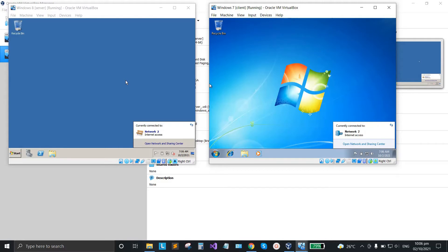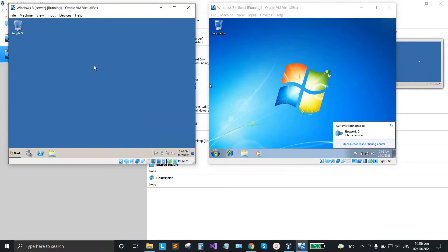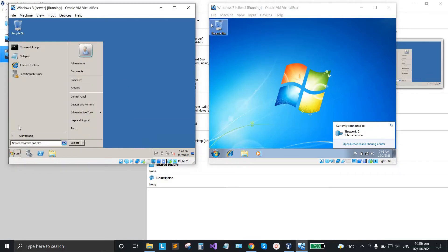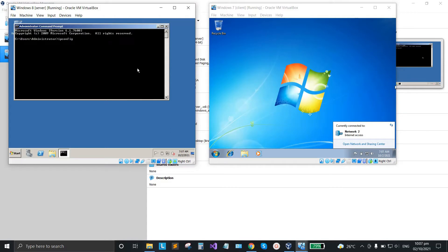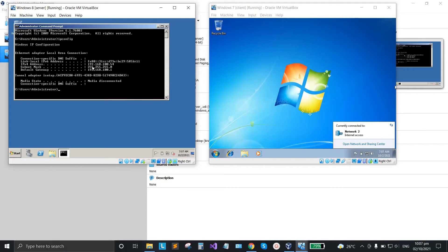Now we're ready to go. On the server, click start, click command prompt, and type ipconfig again. You'll notice that the IP address has changed after applying the bridge adapter settings.